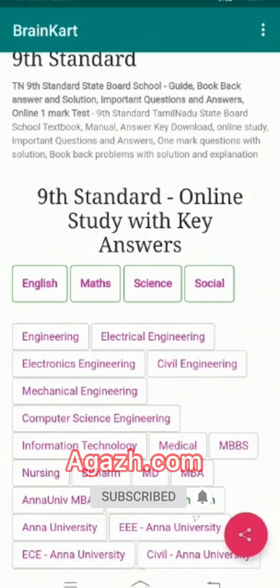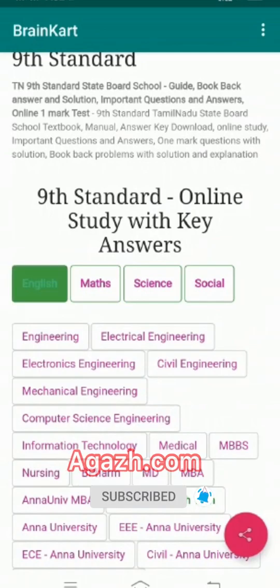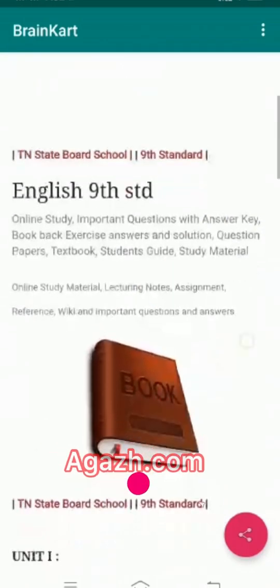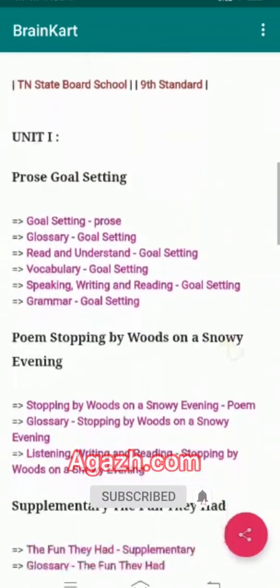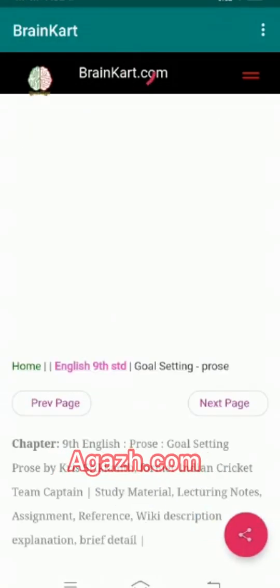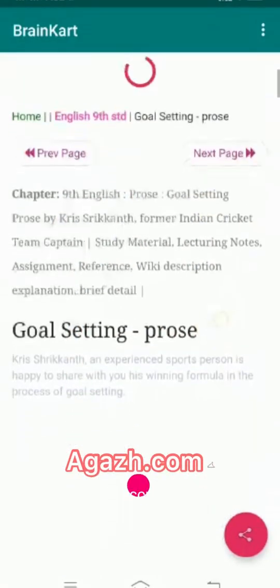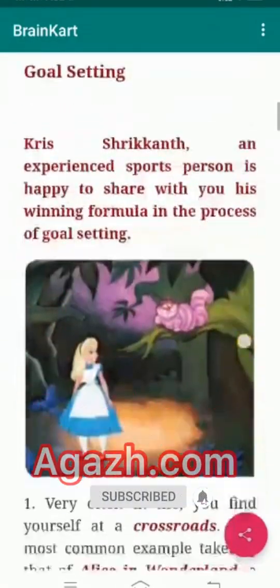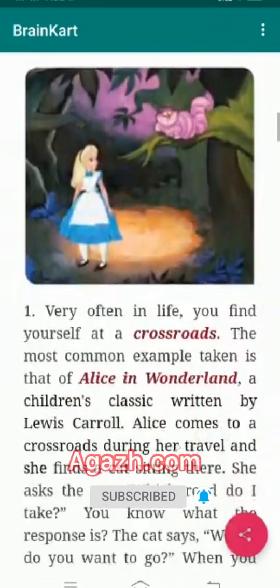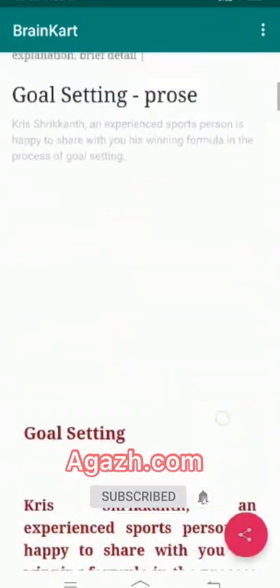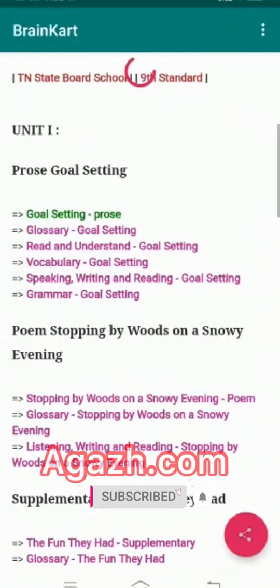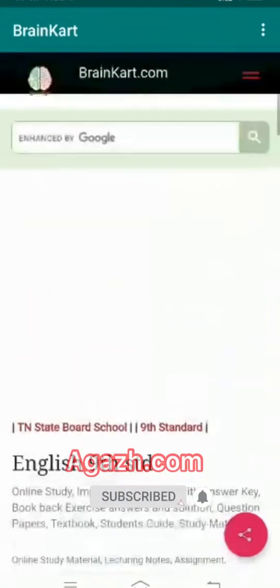For example, when I click English I can see all the lessons. It is useful for teachers to teach and for students for learning. It is a wonderful app for our knowledge. We can study our lessons at any time.